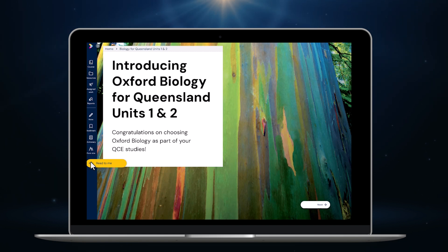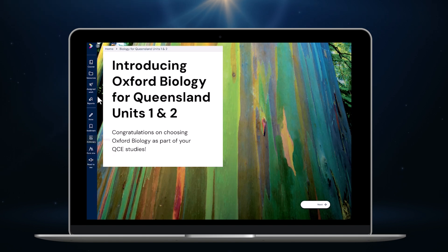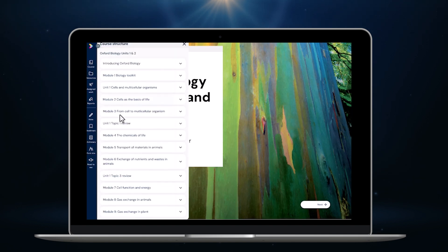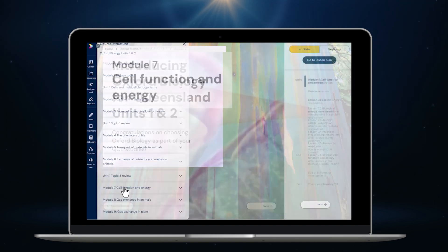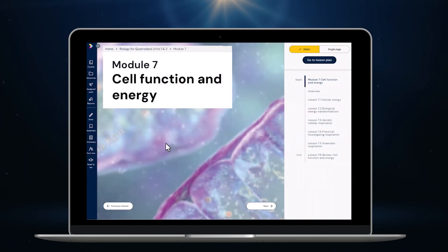The new platform will feature fully accessible reflowable content with videos, activities, and interactives embedded right where students and teachers need them, at the point of learning.